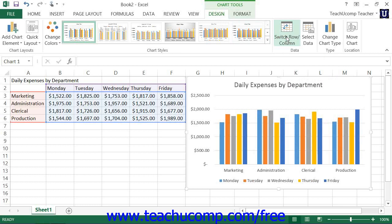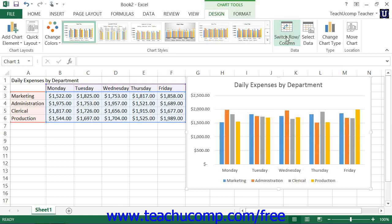Each time that you click this button, Excel will toggle the data series being charted to the data contained either in the rows or the columns in the cell range that you selected as the data source for your chart.